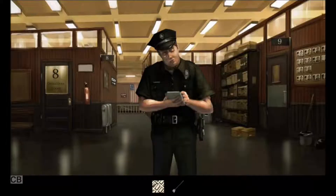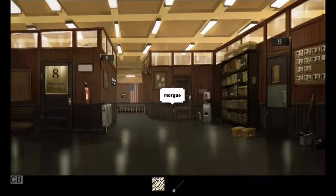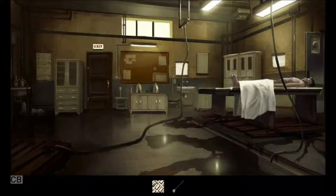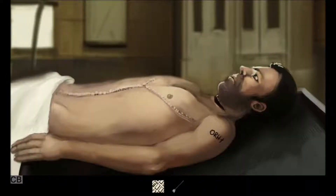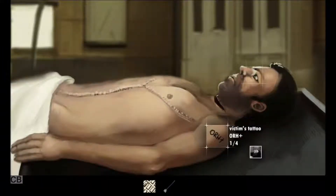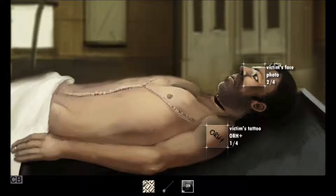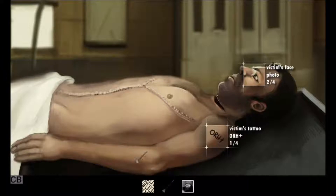The crash car was rented from Novacars. We have a place to go. But first, let's go to the morgue and check the body out. This is one sterile morgue. He has a tattoo, and we have a photo so we can definitely show people who it was.